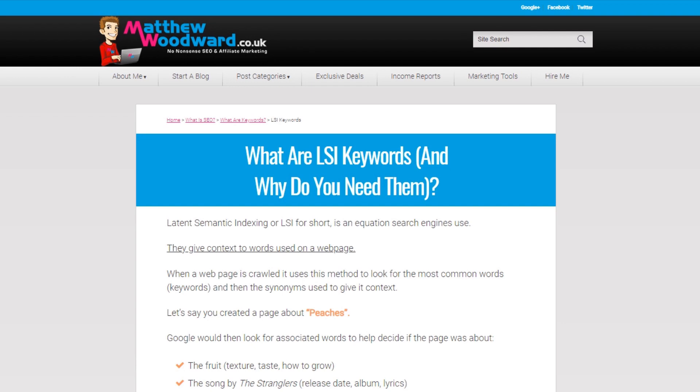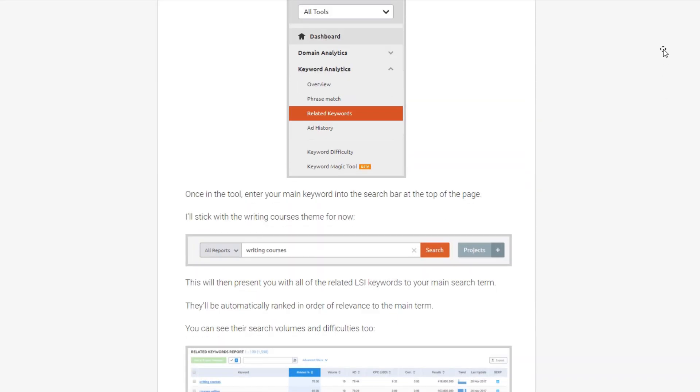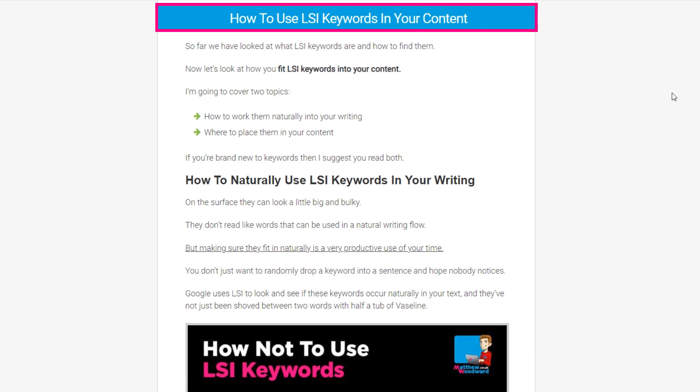I've shared a few ways you can do that in my full blog post, but once you have your targeted list of LSI keywords you can start adding them to your content. It's important that you do it naturally without interrupting the flow of the content. There are a few sneaky places you can insert them, but you have to do it intelligently — I share how in my full LSI tutorial on the blog.